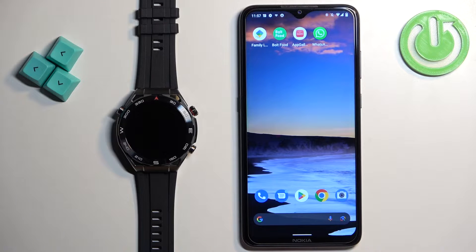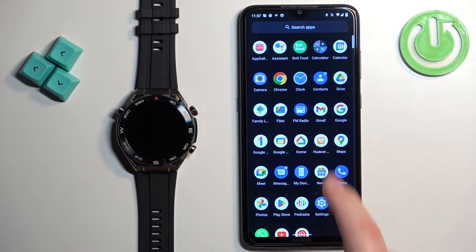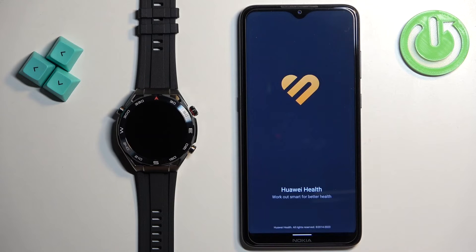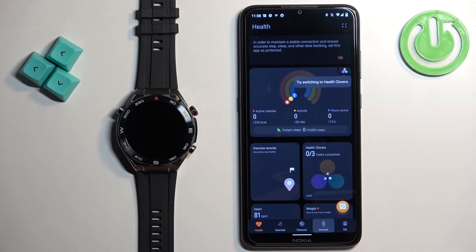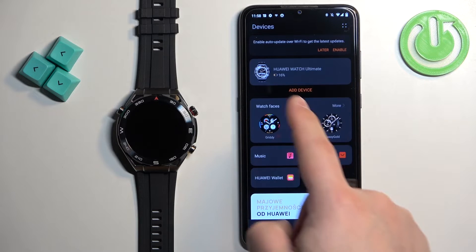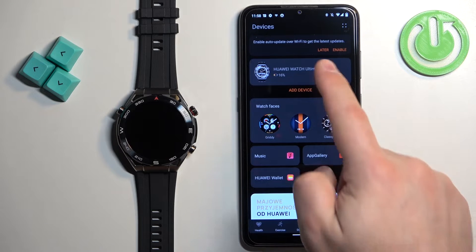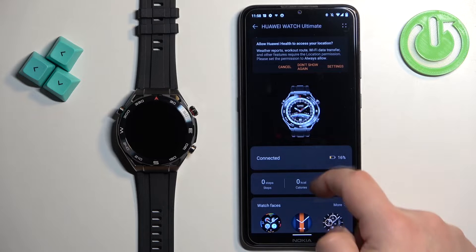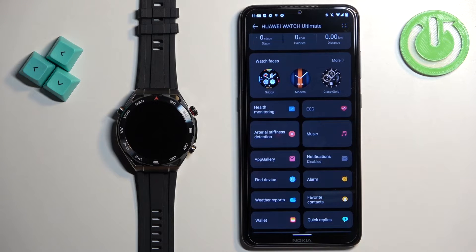Now let's open the Huawei Health application on the phone that is paired with our watch, then tap on the devices icon. Find your Huawei Watch Ultimate on the list and tap on it. On this page, find the option called Notifications and tap on it.